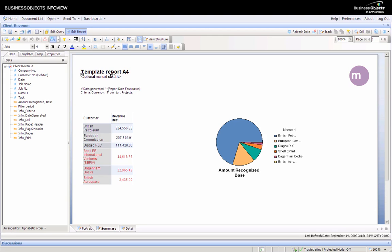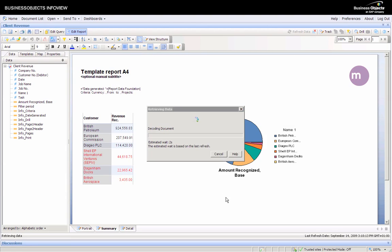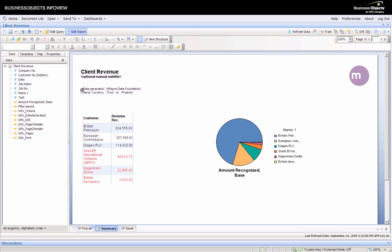Some other options you have once this is saved: the nice thing about using the template report is, see how it says template report here? If we refresh this now, it becomes client revenue. It pulls the name as well. So we have saved this to the online repository,